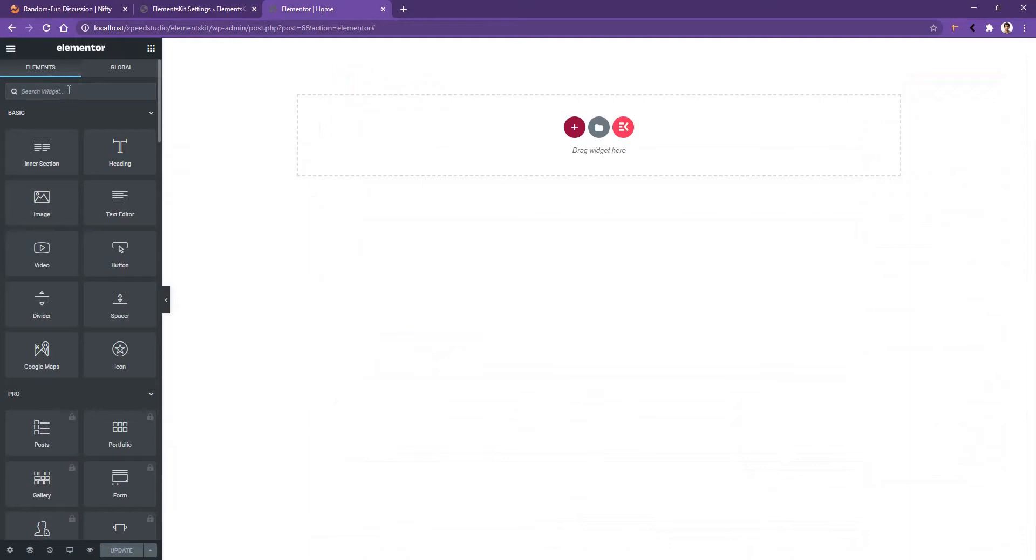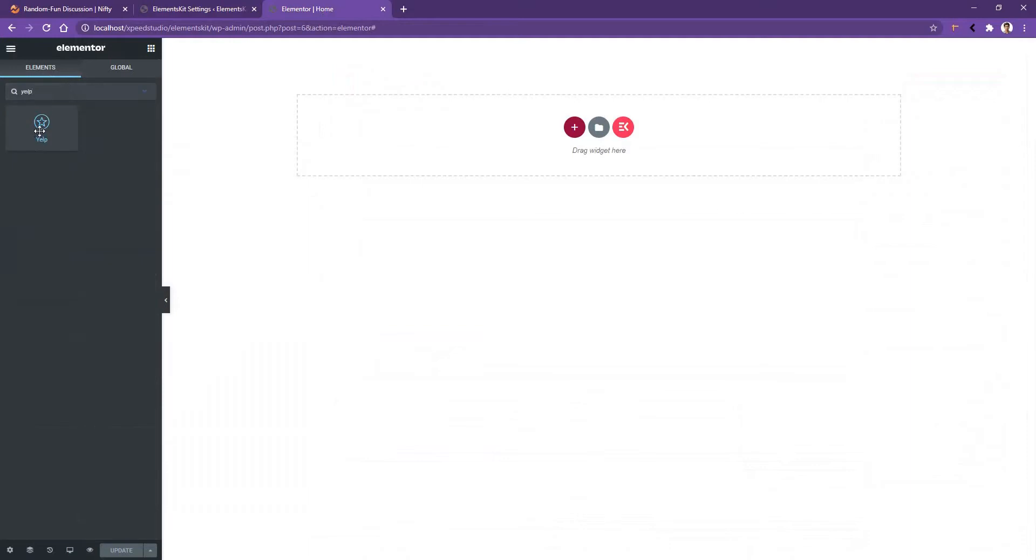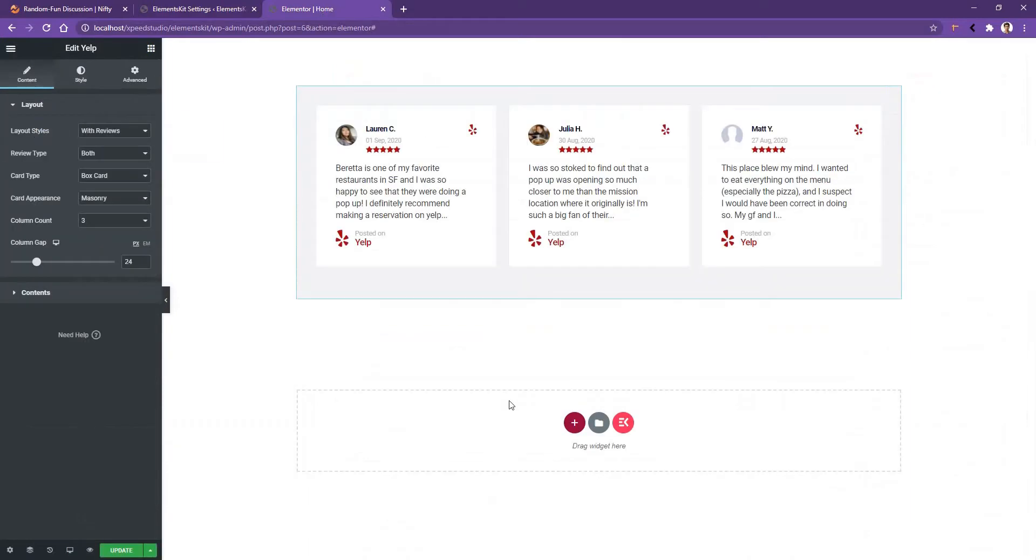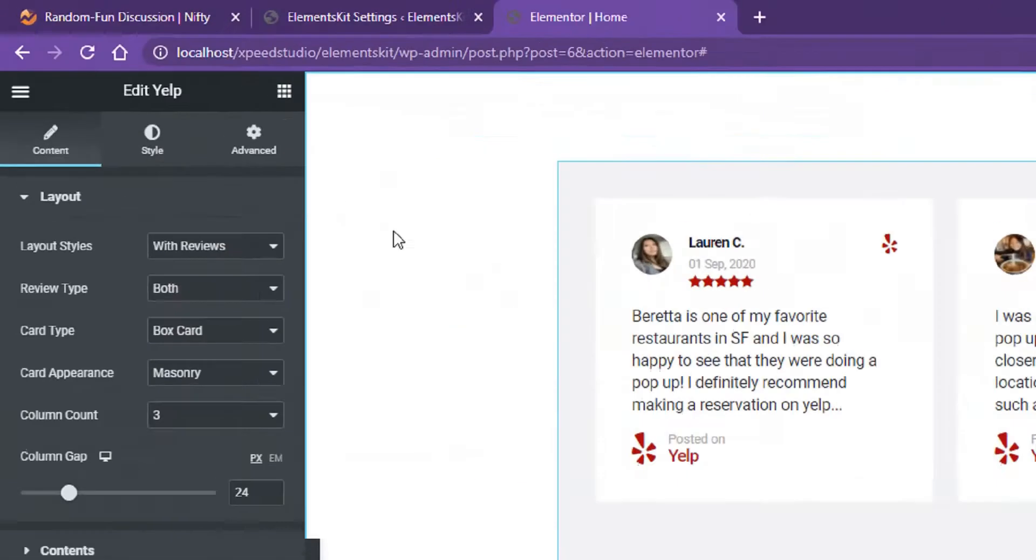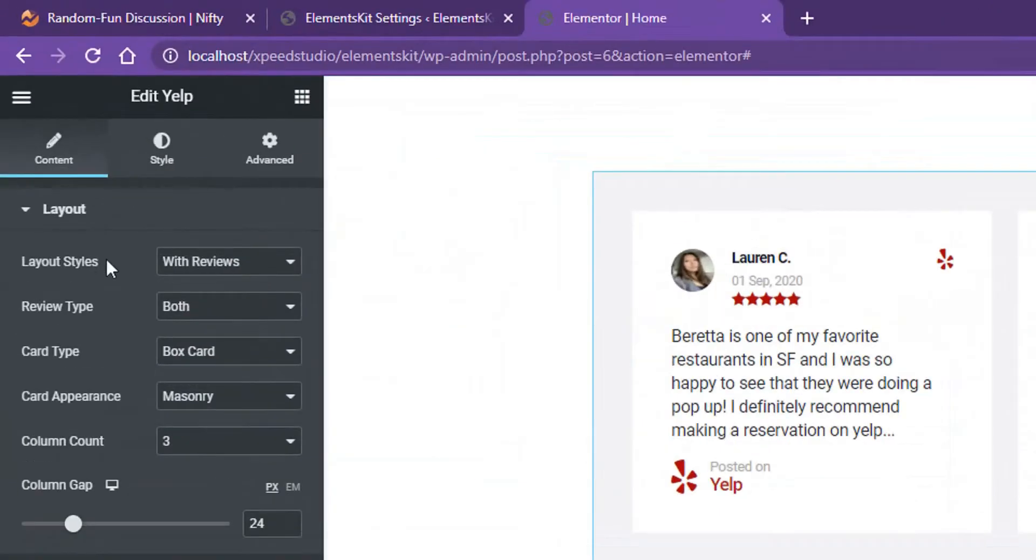Search Yelp, drag and drop the widget on your page. After that you'll find the reviews of your page into your website. Now let's see some of the controls of the Yelp widget. In the left side, the first setting you have is the Layout Style.